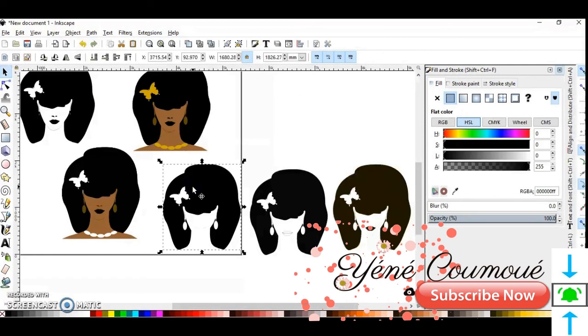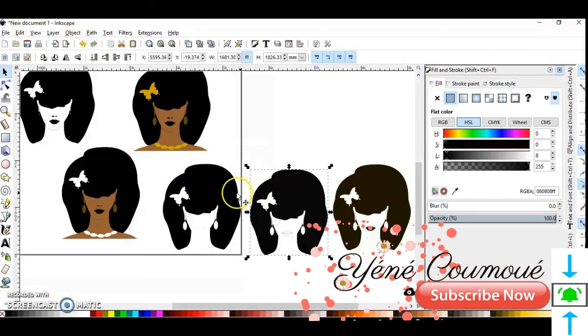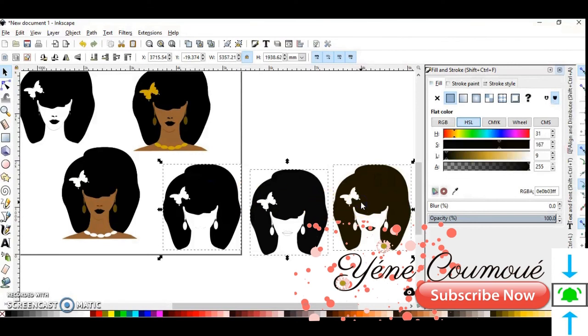So this is how you can reduce your layers when you trace a PNG image.